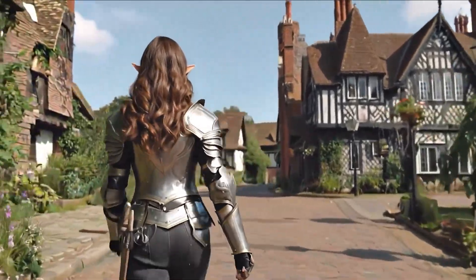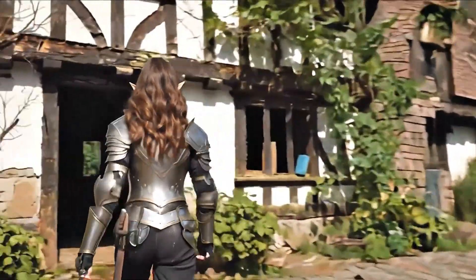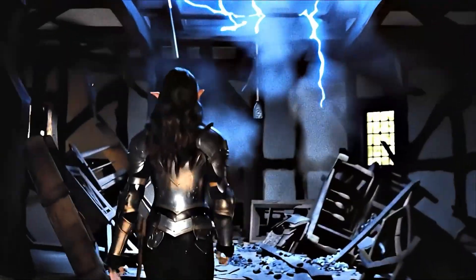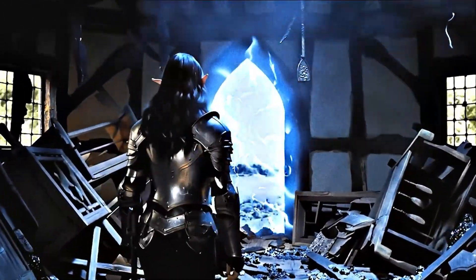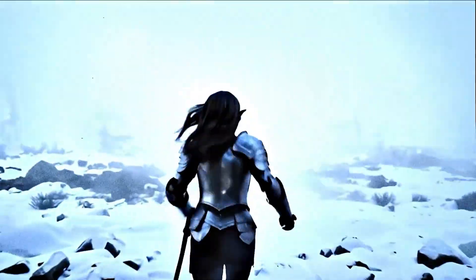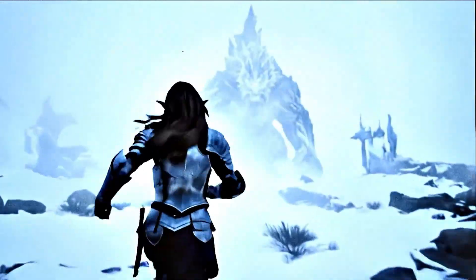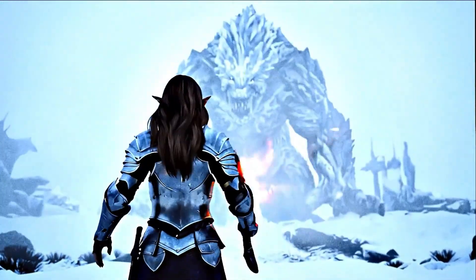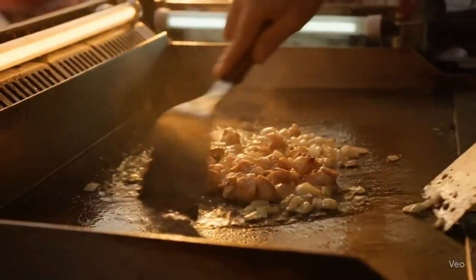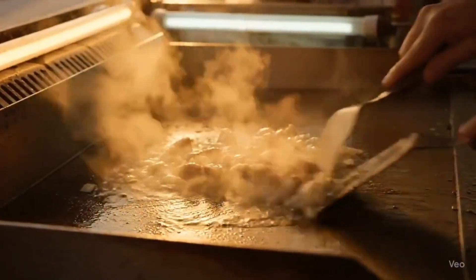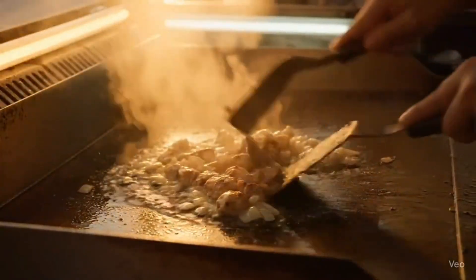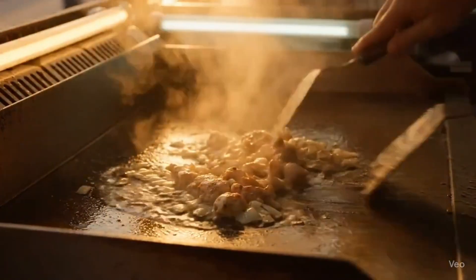Fifth, we're seeing seamless walking shots through changing environments: you start in a city, transition into a rainforest, end up in a snowy tundra — all in one continuous shot. Sixth, food close-ups — yes, VO3 can simulate sizzling slow-motion cooking footage that would make Gordon Ramsay do a double take.